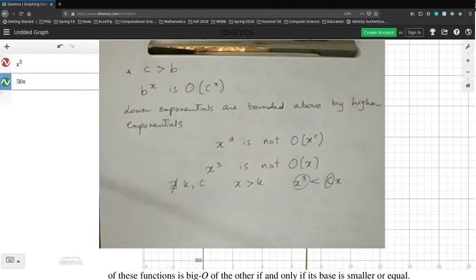The next idea is Big Omega notation — note: this is omega, not theta. Big Omega is very similar to Big O: we say f(x) is Big Omega of g(x) if for all x greater than k, the absolute value of f(x) is greater than or equal to some constant times g(x). So g(x) is a lower bound for f(x), meaning f grows at least as fast as g.